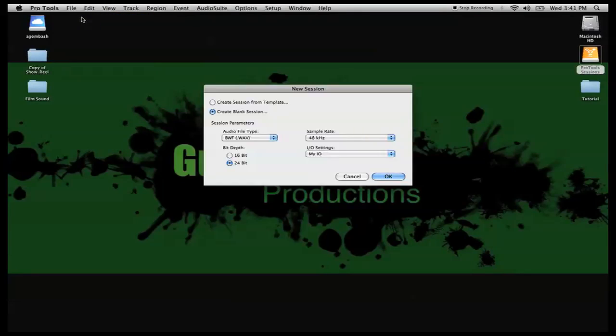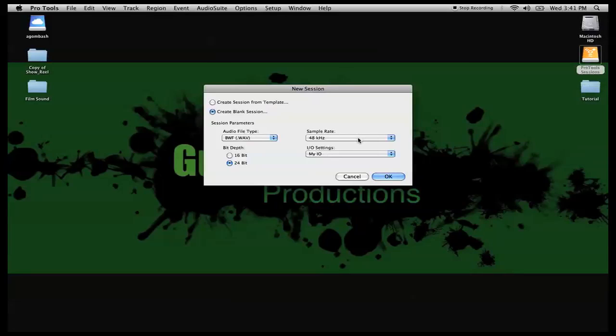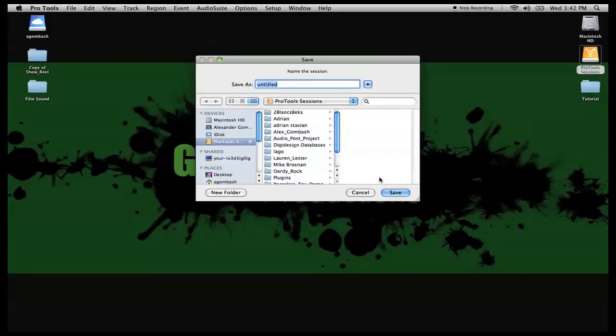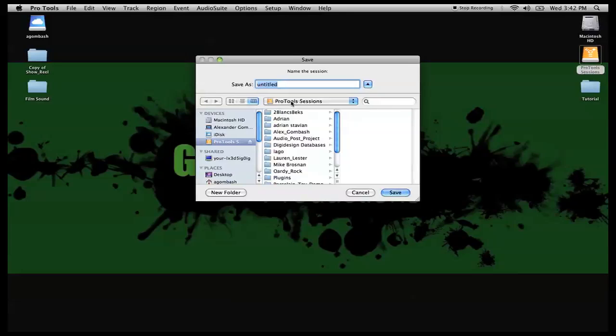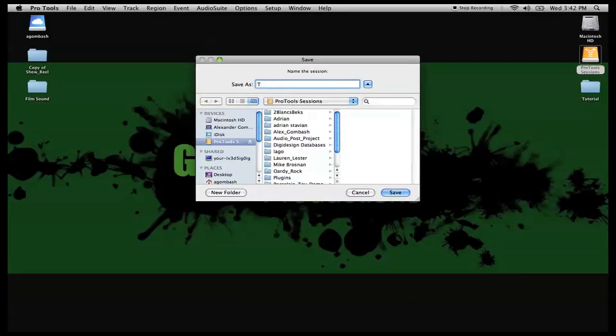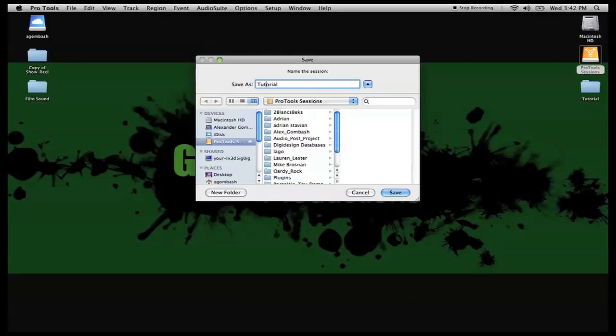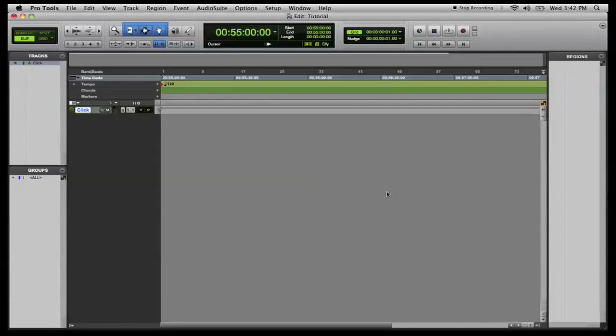What we're going to do here is go into Pro Tools, set up a new session. You can do it at 48 kilohertz, 24-bit depth, and we're going to hit OK. Come in here, I'm going to save it to an external hard drive. This way it takes some of the load off of my onboard hard drive. I'm just going to save it right here to my external hard drive as tutorial.